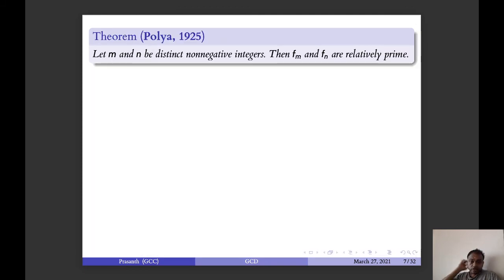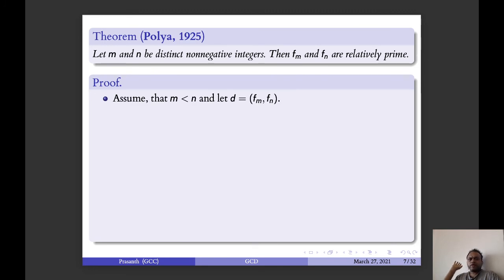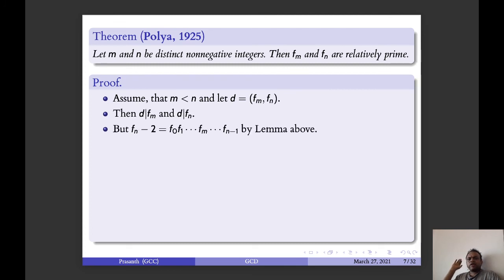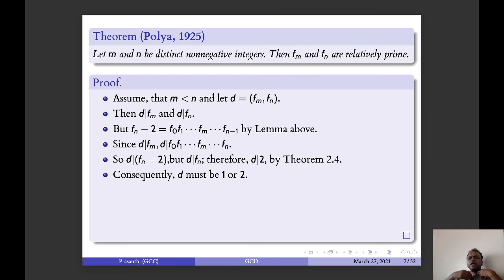Polya's theorem: Let m and n be distinct non-negative integers. Then F_m and F_n are relatively prime. Assume m is less than n and d equals GCD of F_m and F_n. Then d divides F_m and d divides F_n. But F_n minus 2 equals F_0 · F_1 · ... · F_m · ... · F_{n-1}, so d divides F_n minus 2.